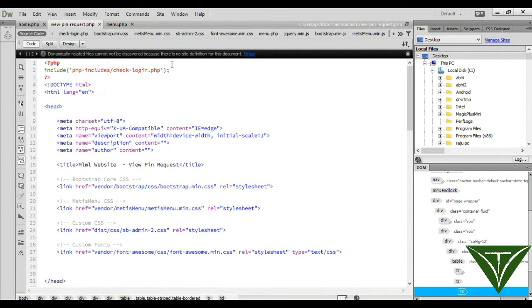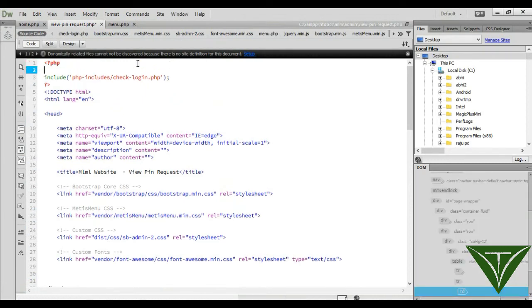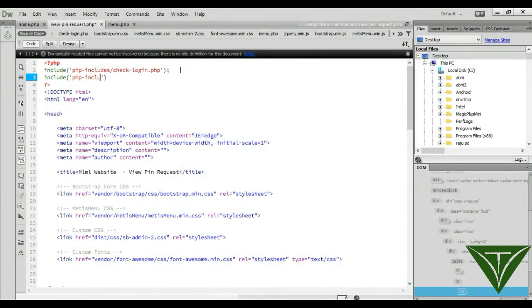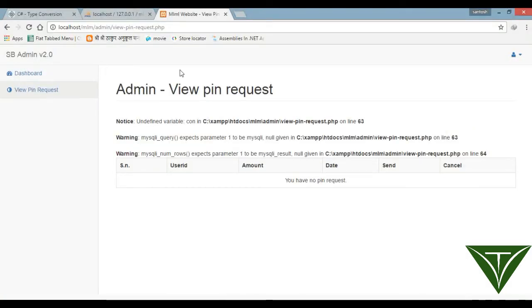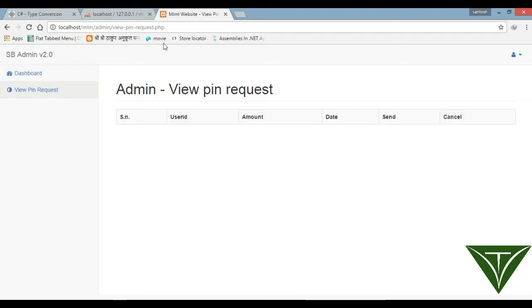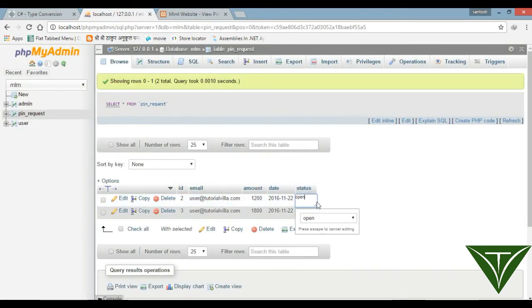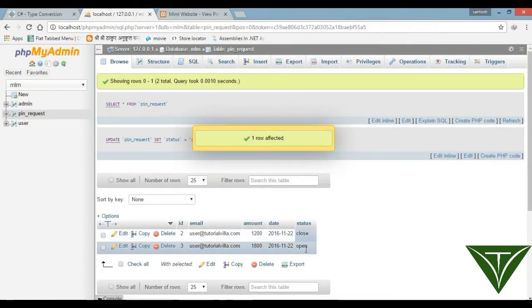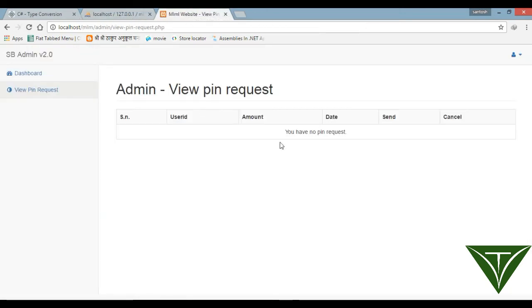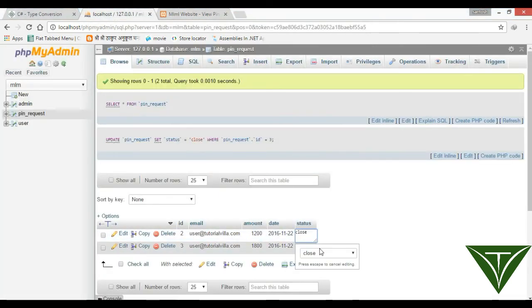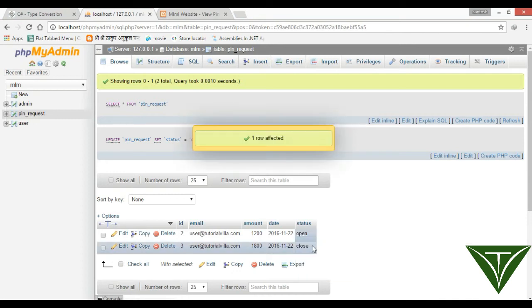We didn't add the connection file, so include it: 'include PHP/includes/connect.php'. Now suppose the status is closed — you will see 'You have no pin request.' If the status is open, we want to show it in the admin area.